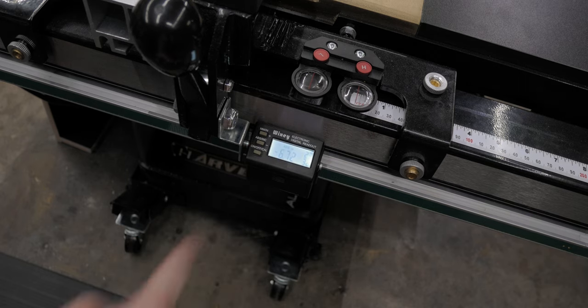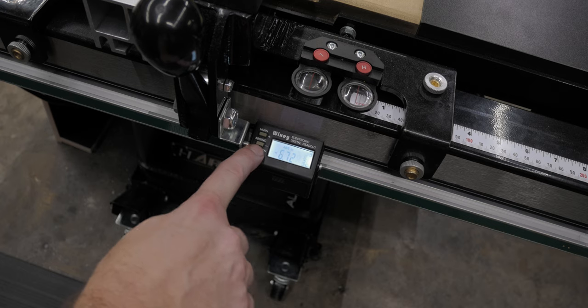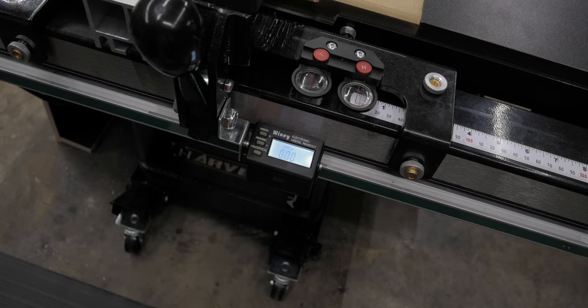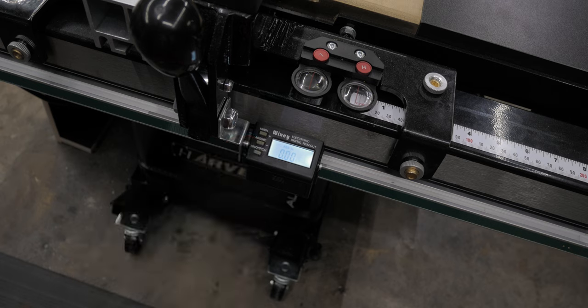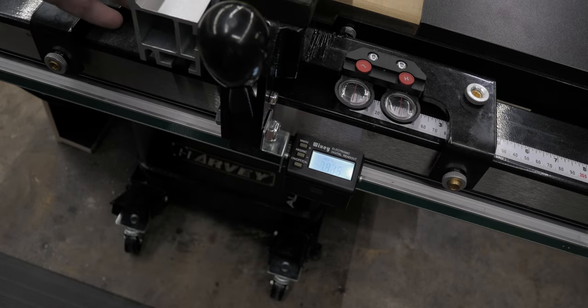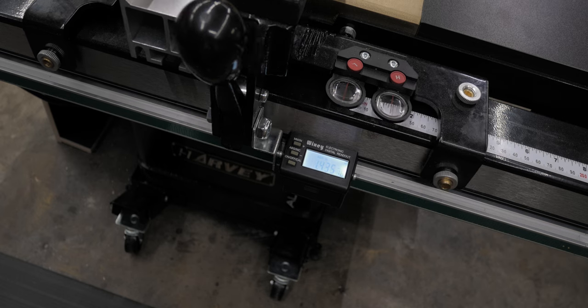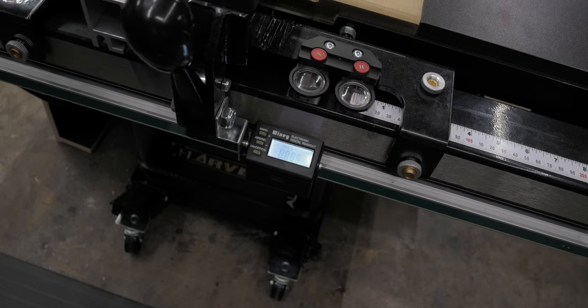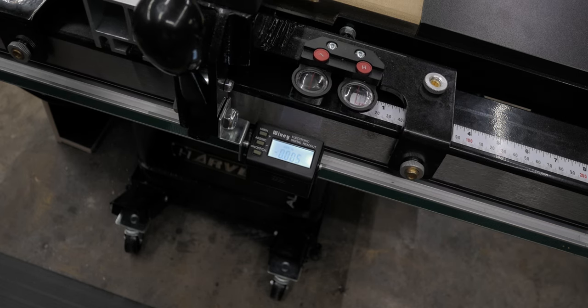So with everything installed, it was time to calibrate this thing. I slid the fence all the way over to the blade and then held the on off cal button until the ABS started blinking. And then you hit it one more time to set everything to zero and then you're calibrated. That's it. She's ready to go.